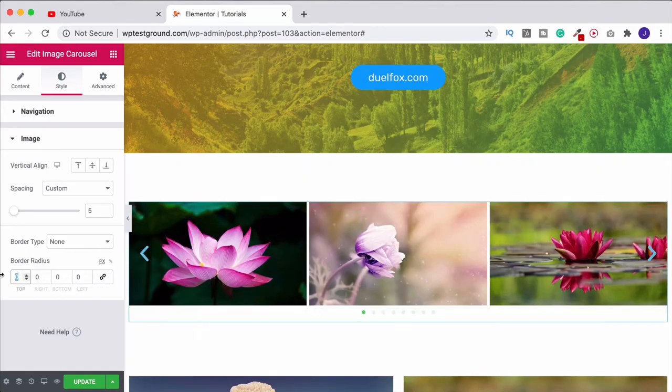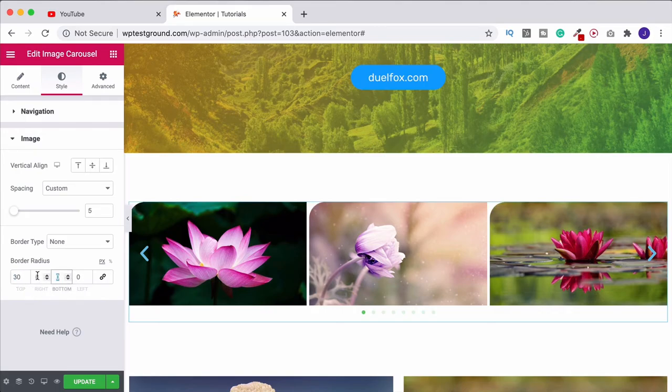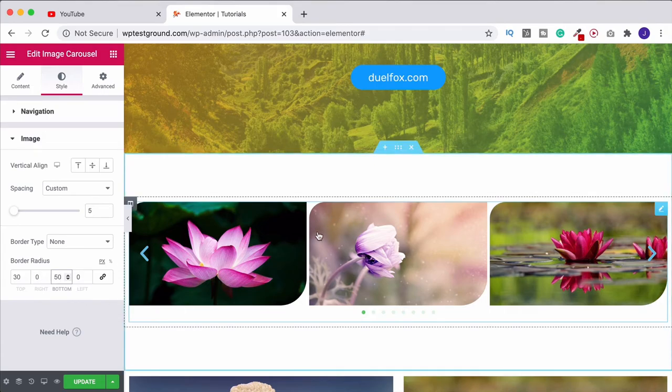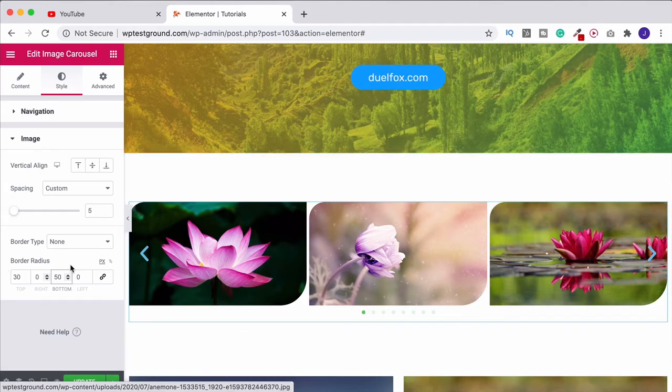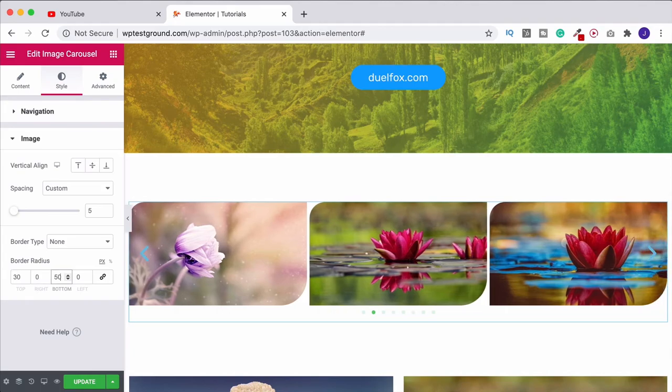Then we could change this to let's say 30 and then we could do this one over here at 50. Now we're starting to get a little bit more of an interesting shape. So small curve there, larger curve here, and obviously two sharp edges. You could change that round how you like it and start to get something that looks quite interesting.